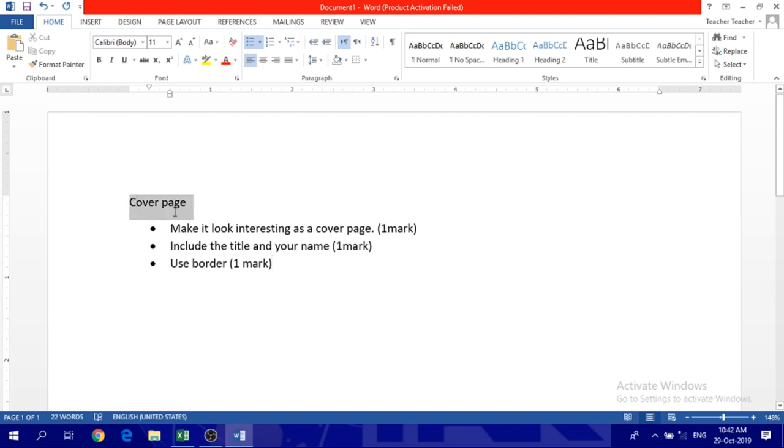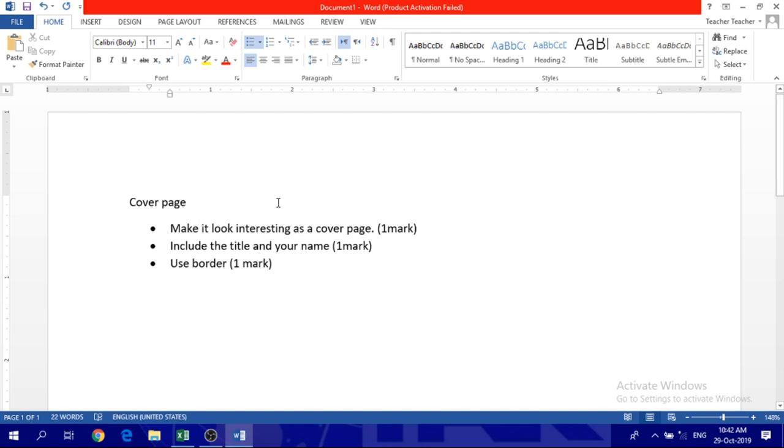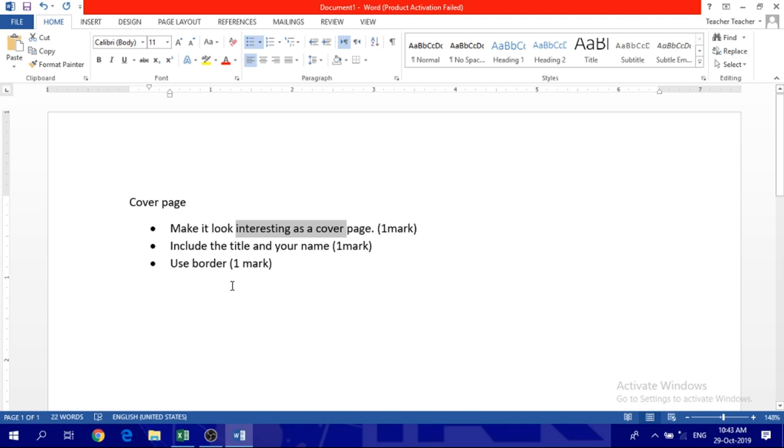The first page should be the cover page. I'm going to make a template for you to help you fill in the information. The first page is the cover page and it has to include the title and your name. Don't forget the cover page has to be interesting. Then you have to use a border. Each one of these has a mark.